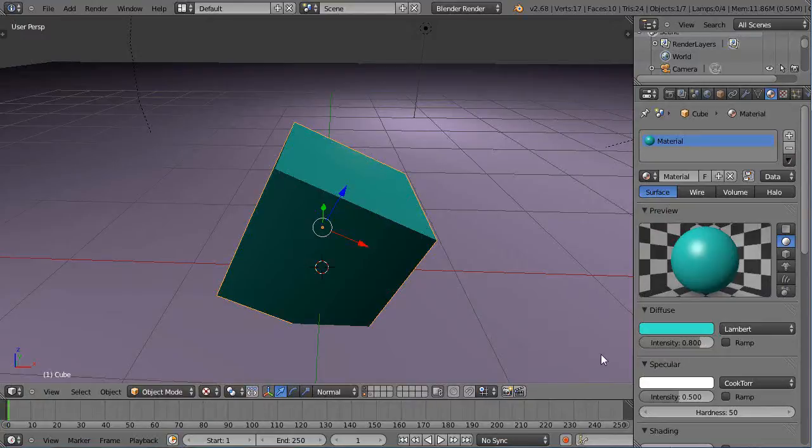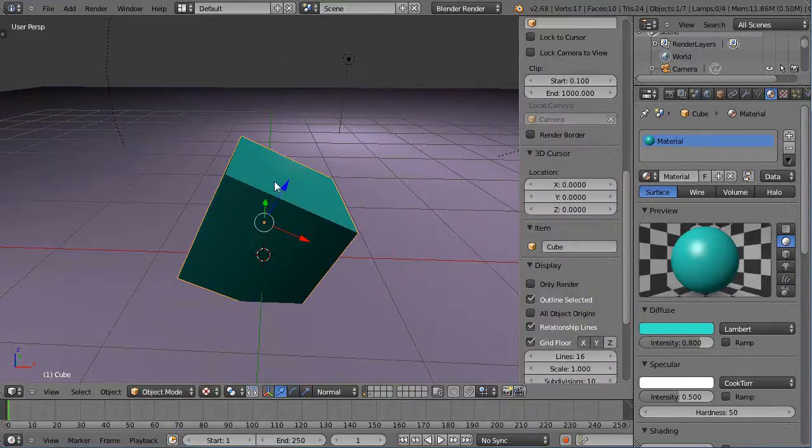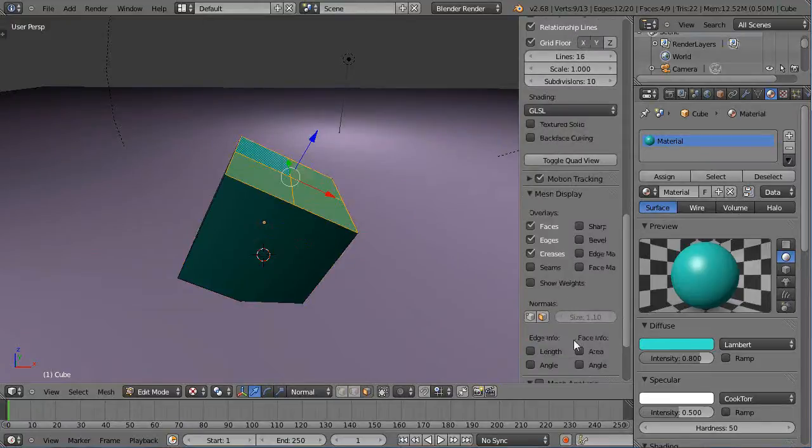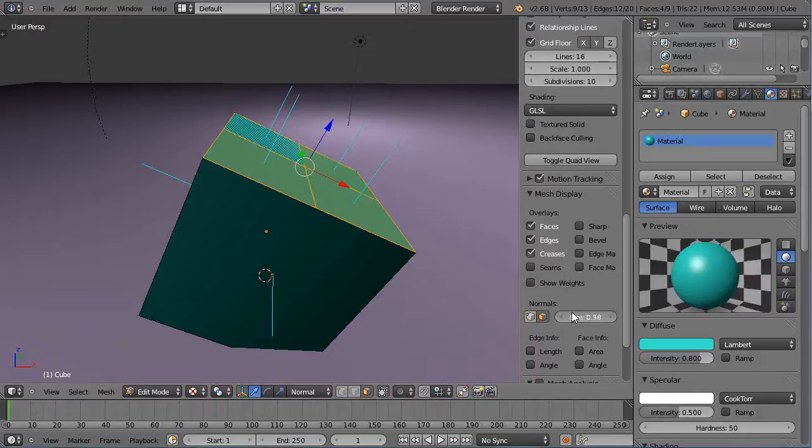In fact, when you come over here in edit mode, you can come down here and look at the normals. It's showing you the vector that is normal or perpendicular to the face of the object.